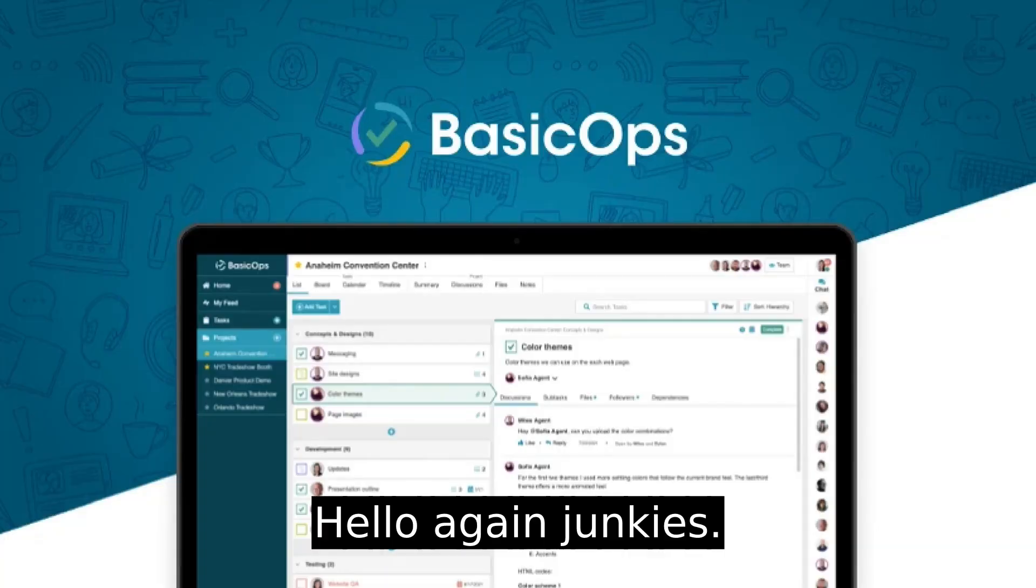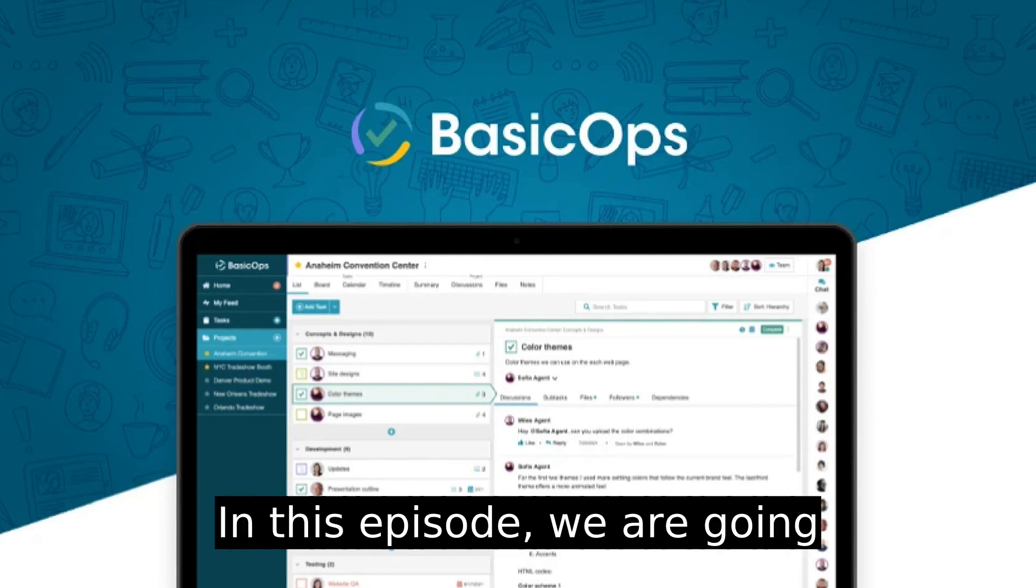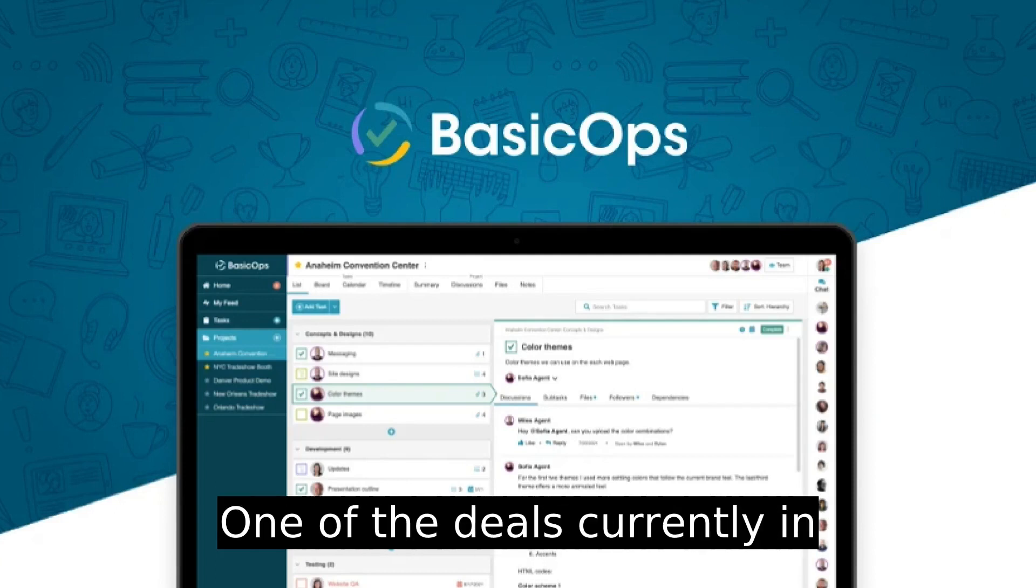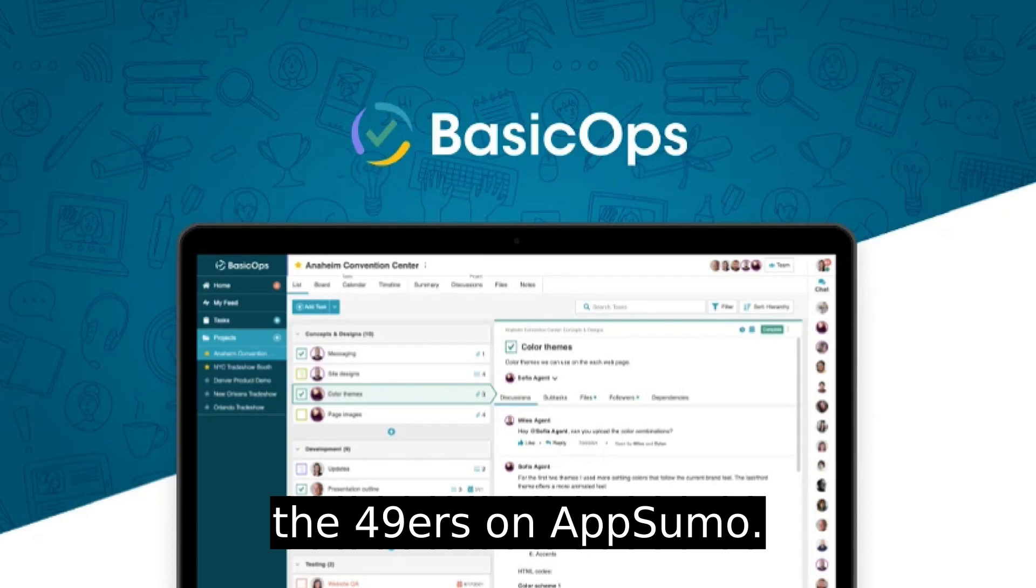Hello again, Junkies. In this episode, we are going to check out BasicOps, one of the deals currently on the 49ers on AppSumo.